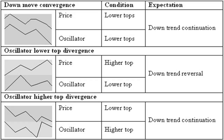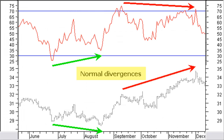When the oscillator makes a higher top while price makes a lower top, they diverge. This is usually found in a price downtrend after a price up correction, indicating a continuation of the downtrend. To summarize: a divergence with a higher bottom in the RSI and a lower bottom on the price chart is an indication for an uptrend reversal. A divergence with a higher top in the price chart and a lower top in the RSI indicator points to a downtrend reversal.